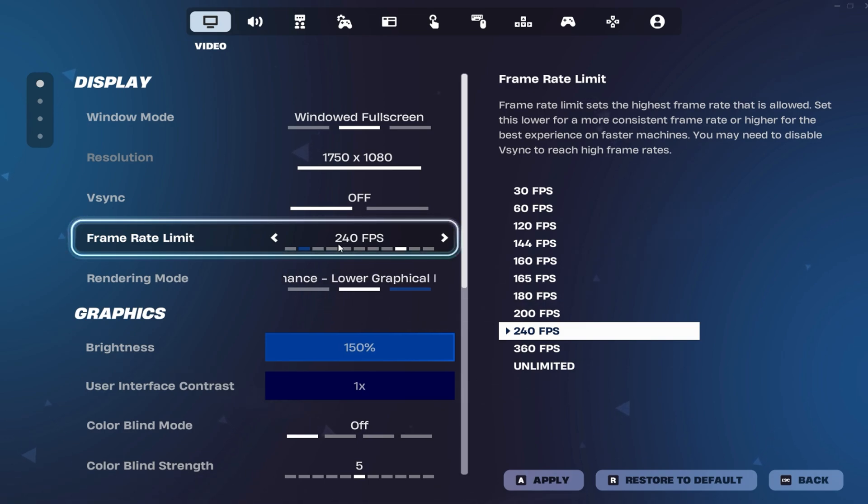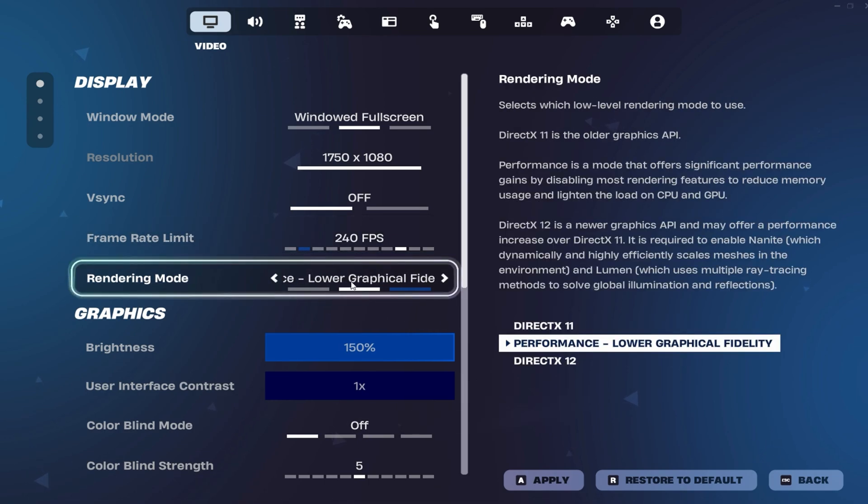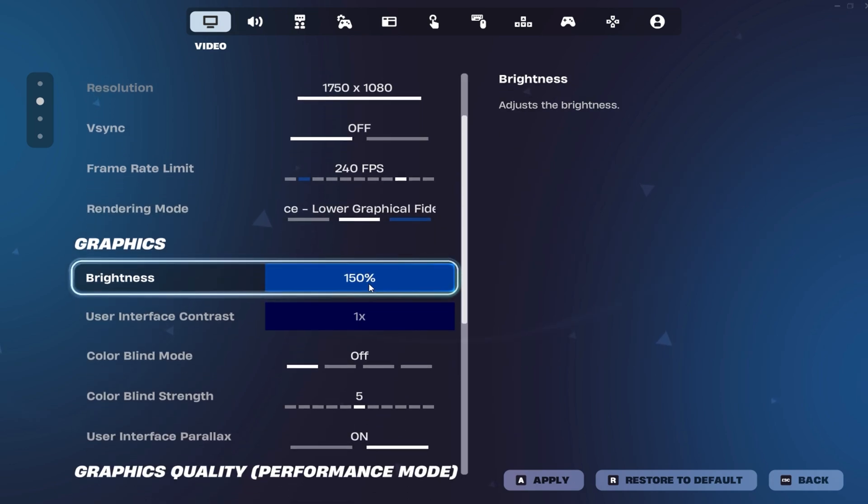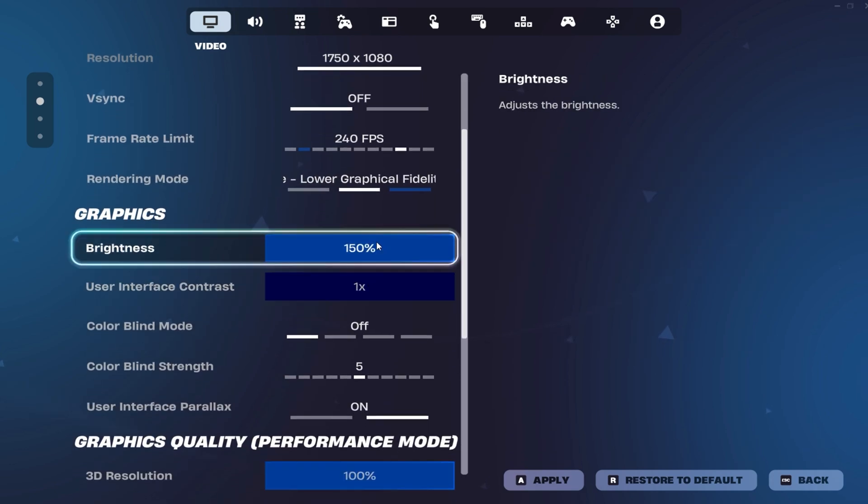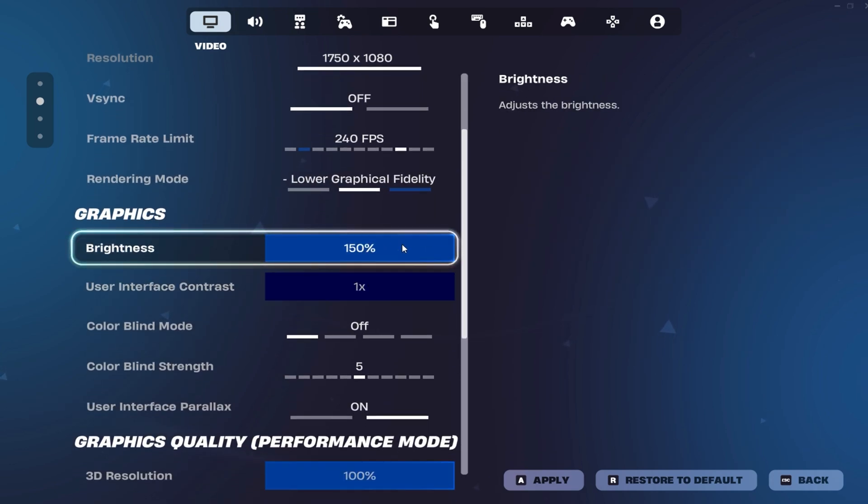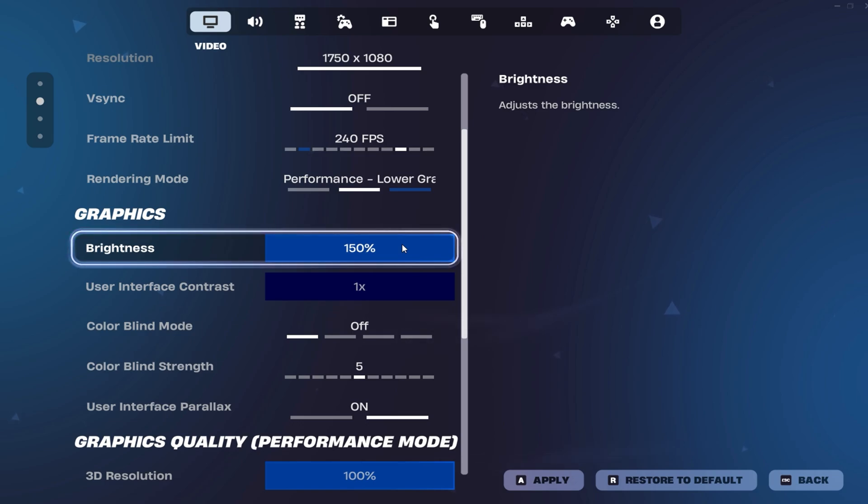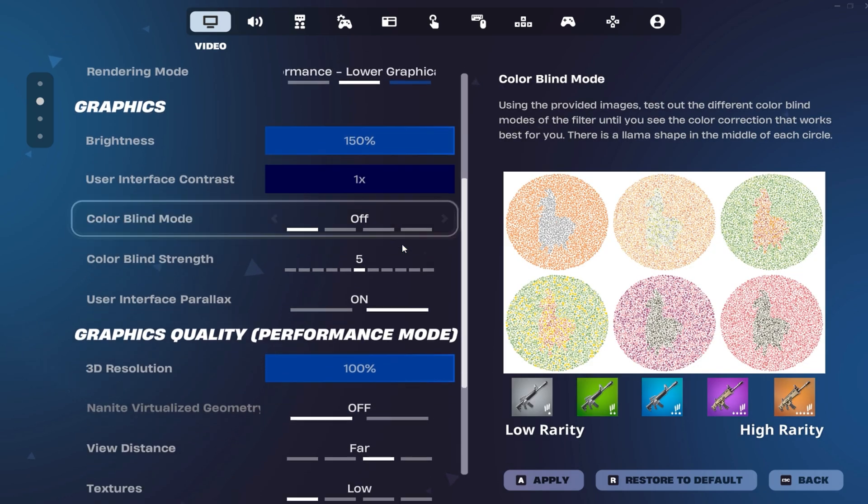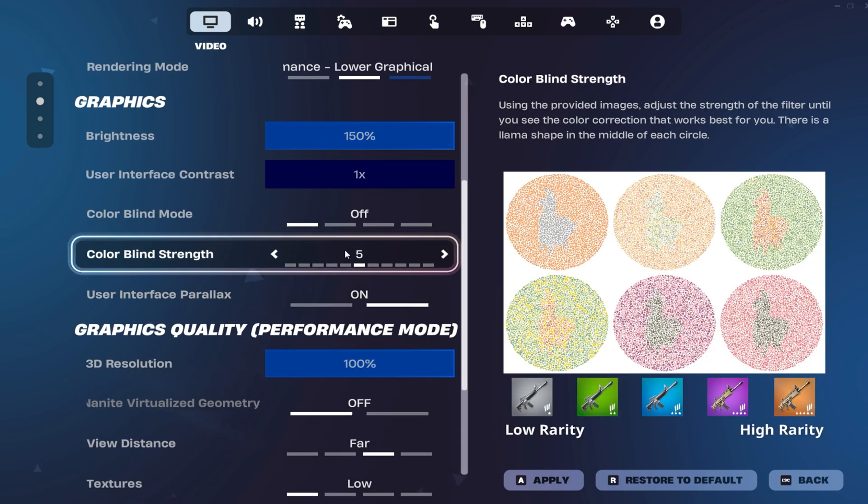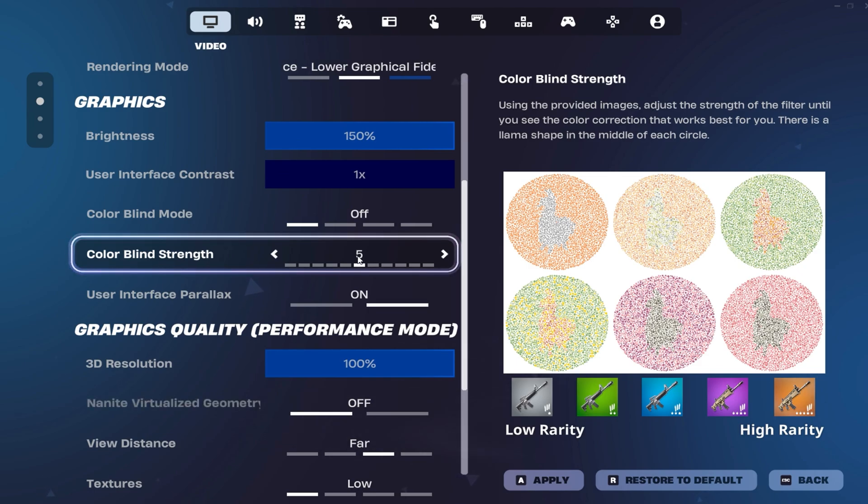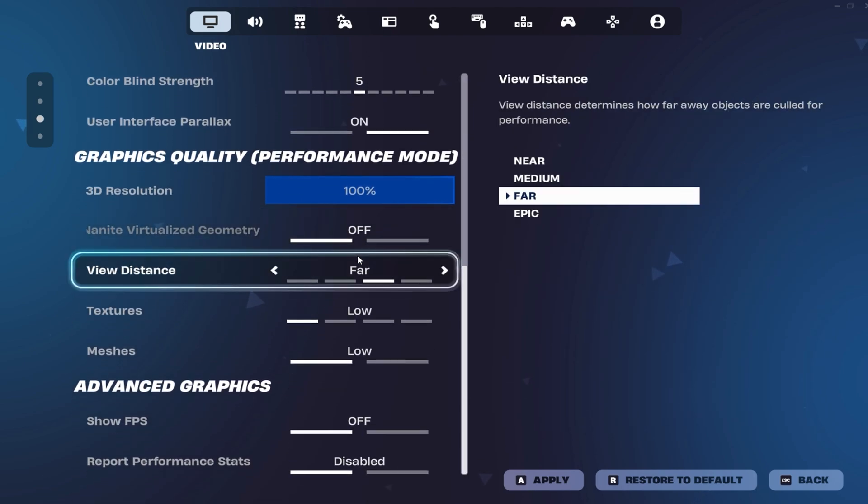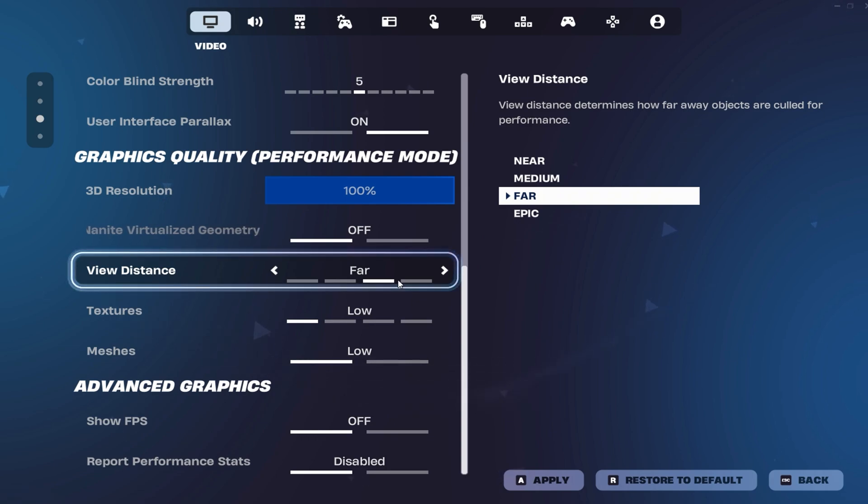He uses performance mode to enhance FPS and minimize visual distractions, keeping meshes on low to reduce clutter during intense builds and fights. For visibility, VitaBot sets his brightness to 150% for better sight in low-light situations like inside the storm. For clarity, he prefers the default visual settings over colorblind modes. His view distance is set to far, allowing him to spot buildings, loot, and structures from a distance without causing major performance issues.